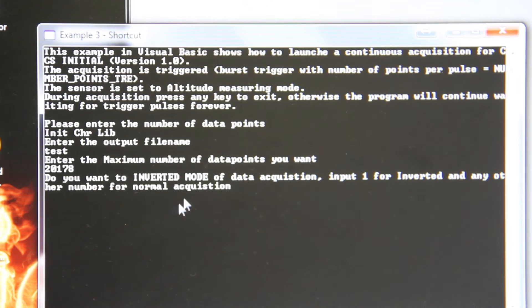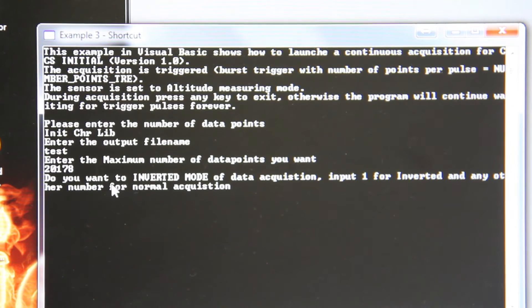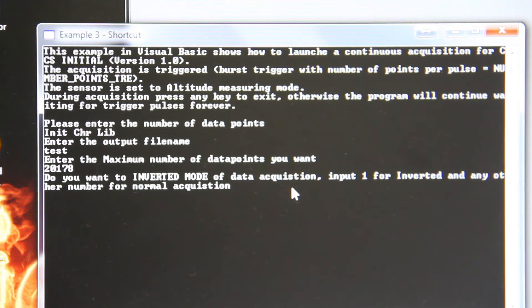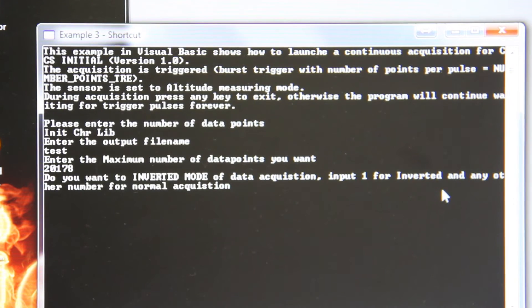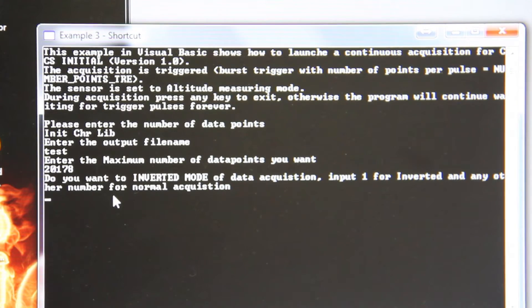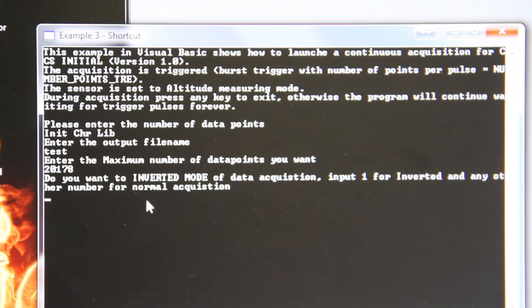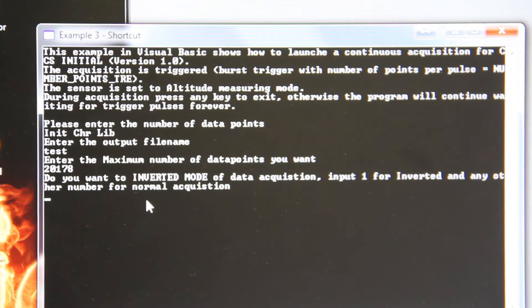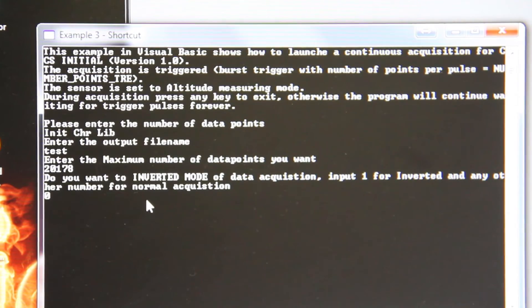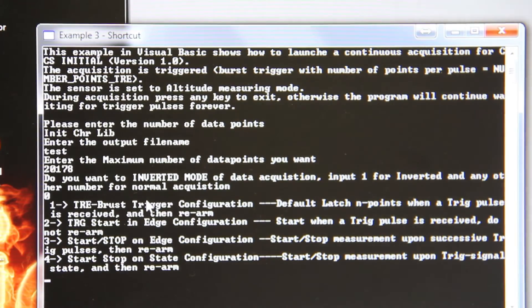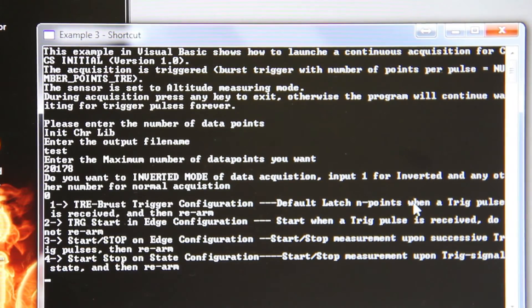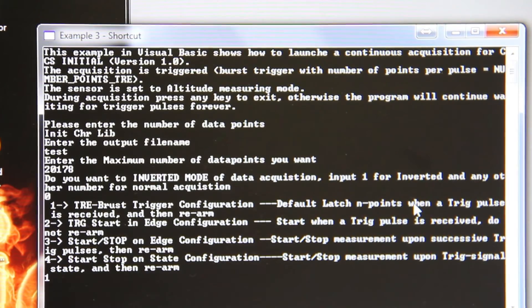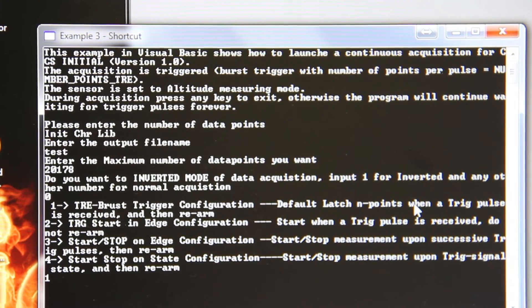Then it will say do you want to invert mode of data acquisition. Input 1 for inverted and 0 or any other number for non-inverted, so you will press 0. Click 1 for burst mode.